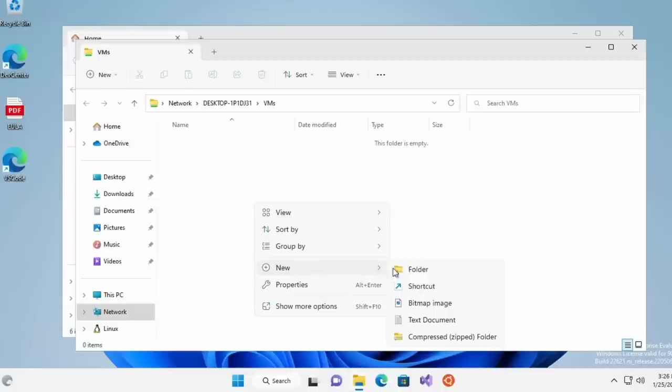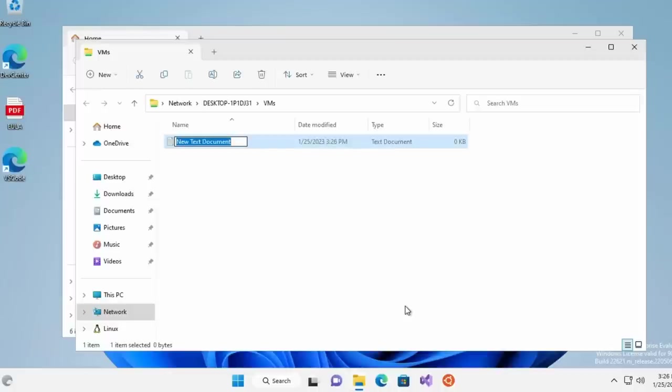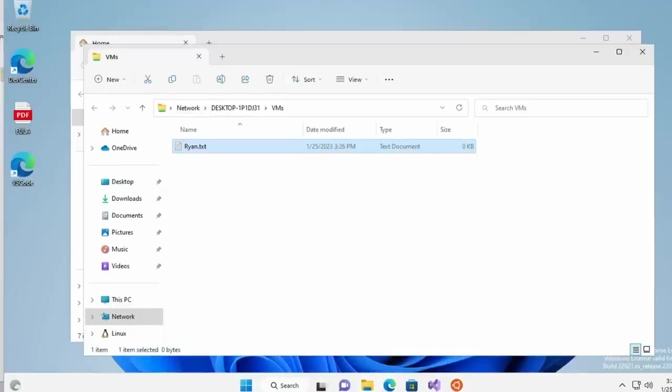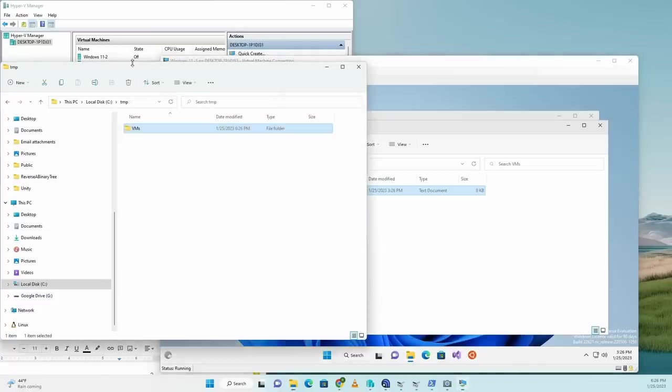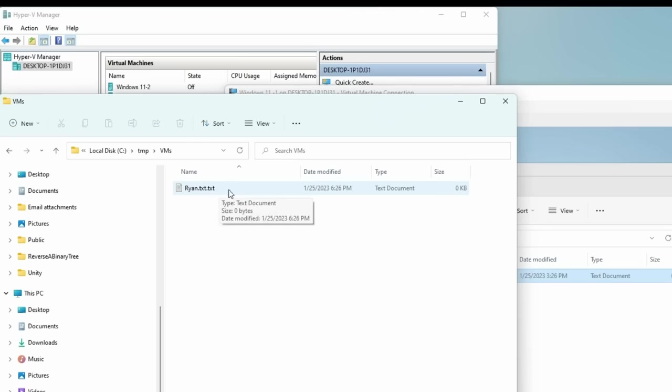Let's hit next and hit finish and this is going to open up this VM folder. So now I can create a file. I can go to new and I'll just create a text document here, ryan.txt. As you can see, this is in the VM right here, but if I go to the VM folder on my host, there's ryan.txt.